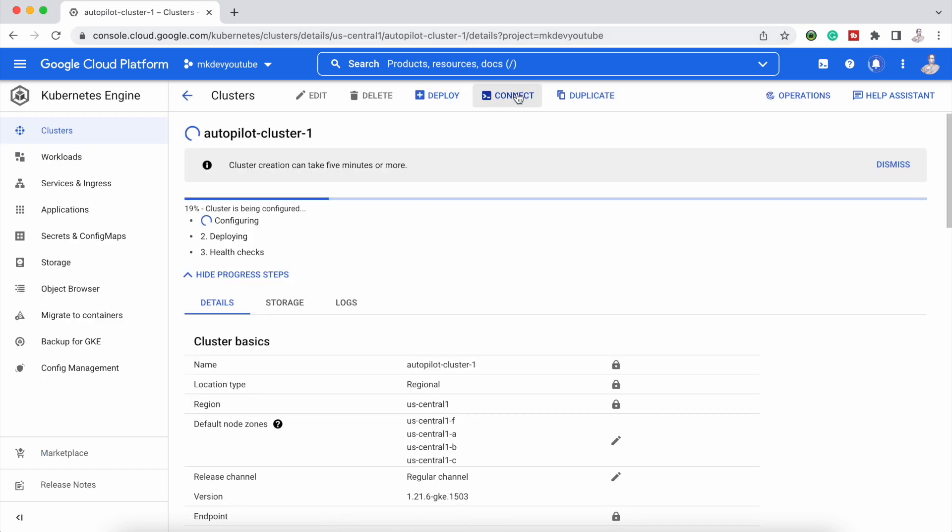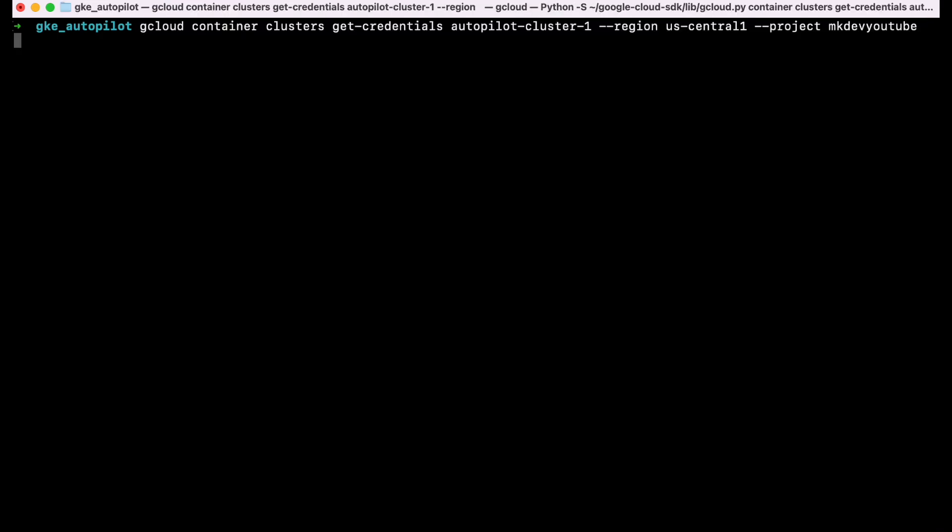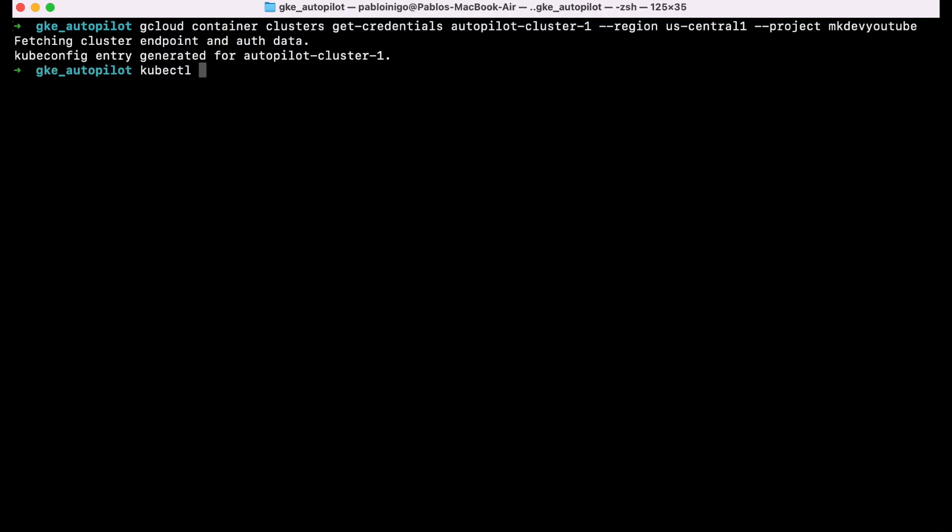Now we need to connect to the cluster with gcloud CLI and after that as you will see we only need to apply our templates.